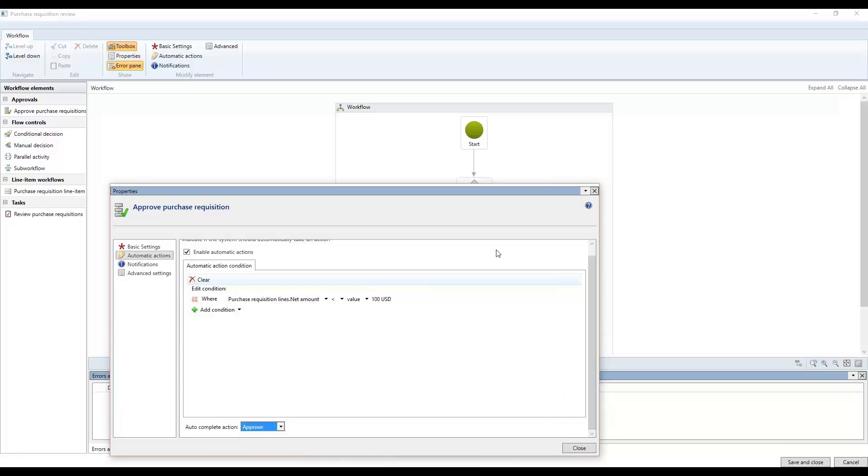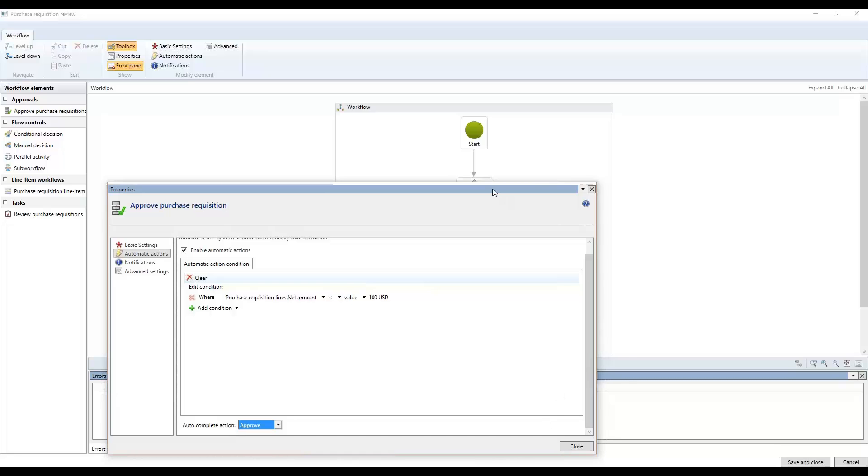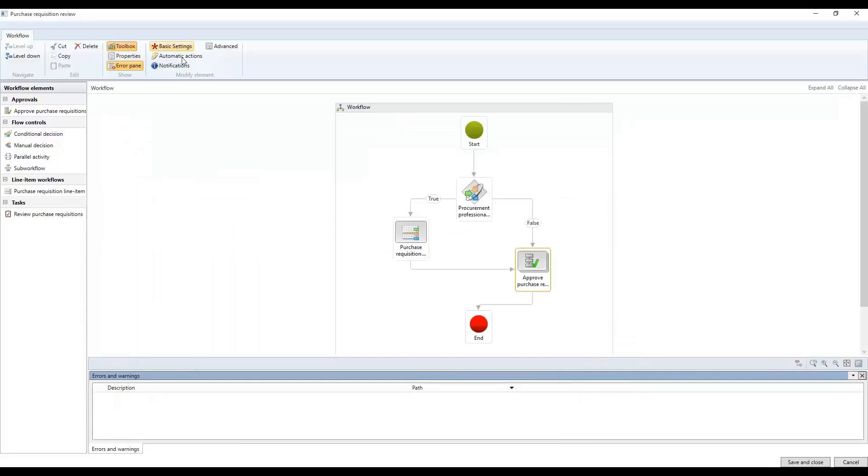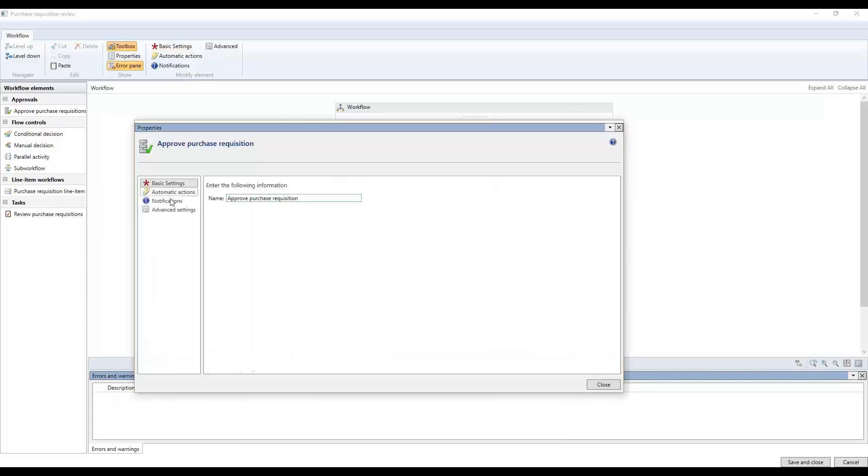So it will automatically approve and not even keep off the workflow process at all. So I'm going to go ahead and close this one here. Those are the automatic actions.